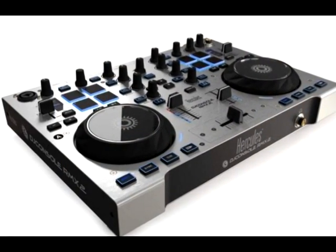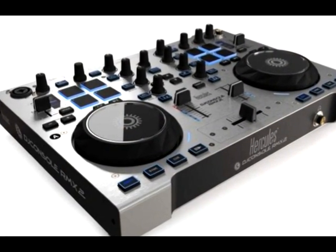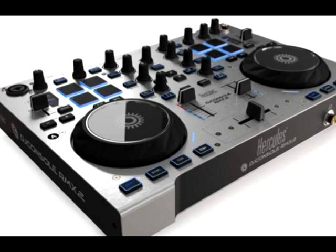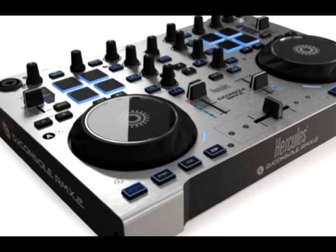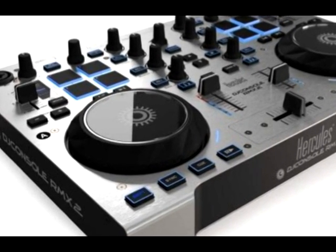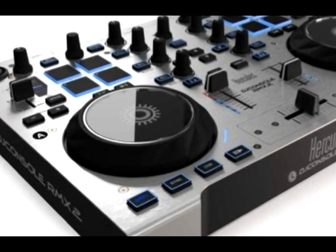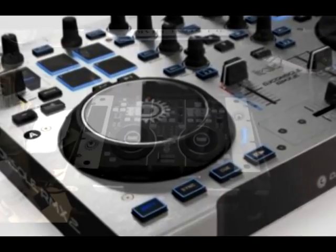Now the good news is you can put rack ears on the RMX2 controller even though you're not technically supposed to be able to. I'm going to show you how it's done.